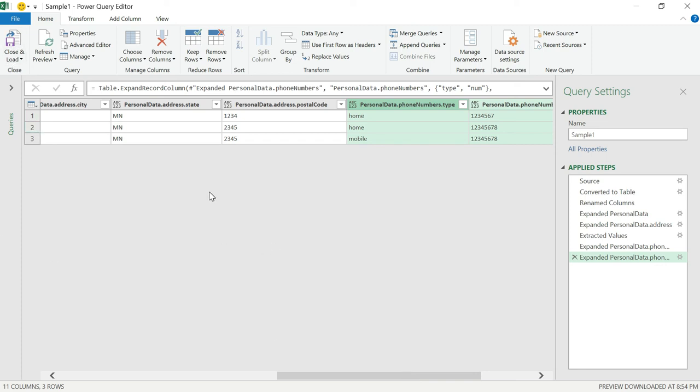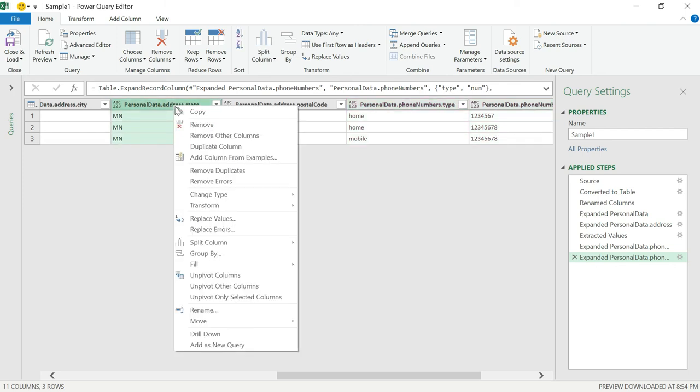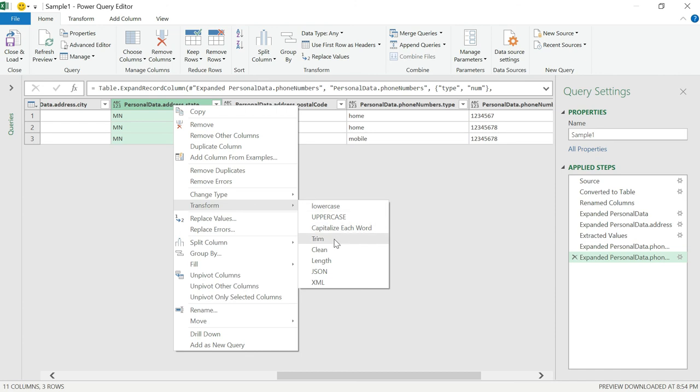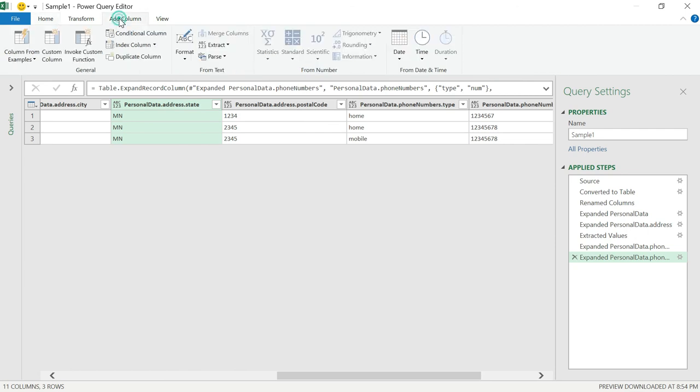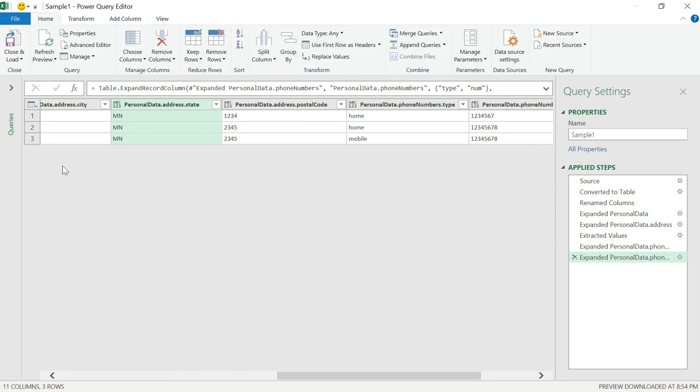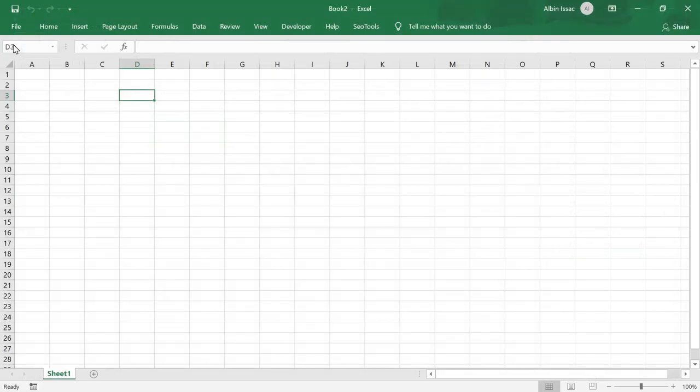So before that, one more thing. If you want to do some transformation, you can do here. Just right click. Do a transform. You can lowercase, uppercase, trim, clean, length, whatever you want, you can do it. Also, if you want, you can add a column, conditional columns, and all those things. So once everything is done, click on close and load.